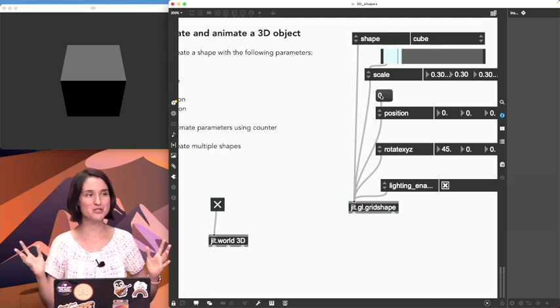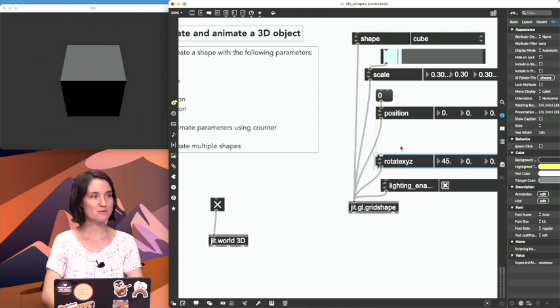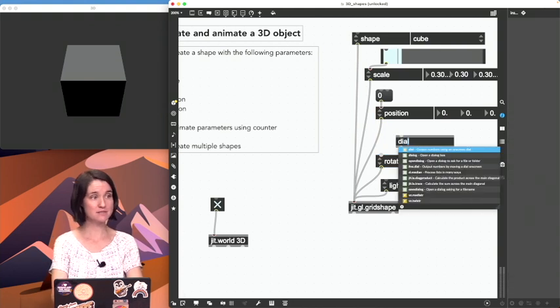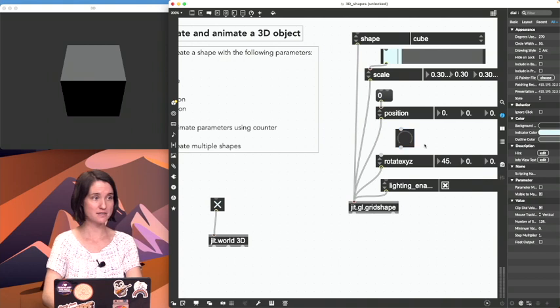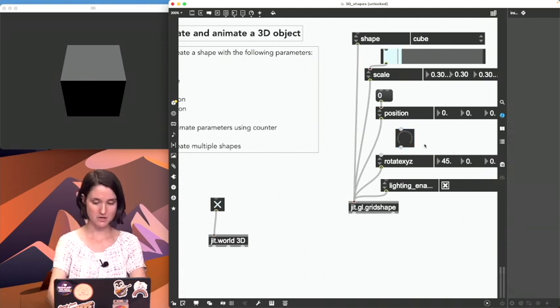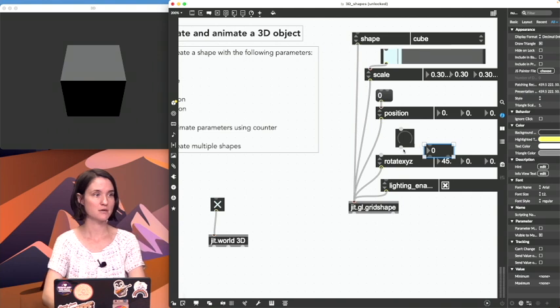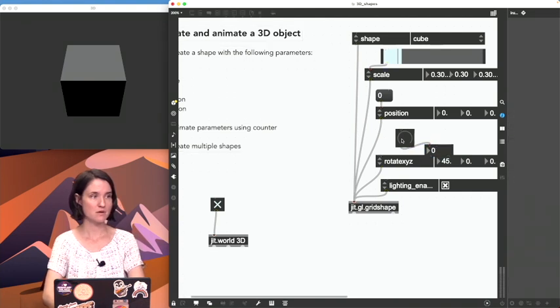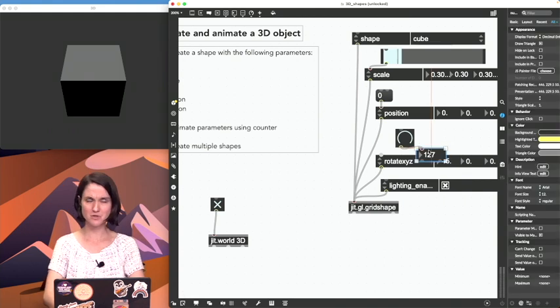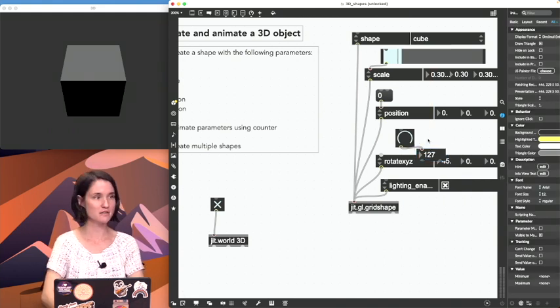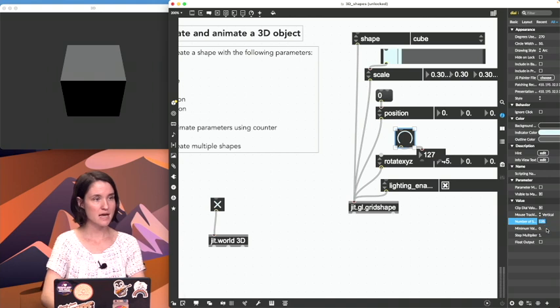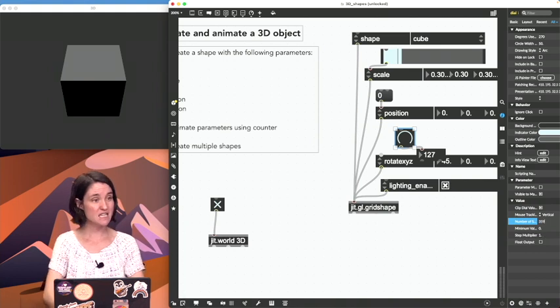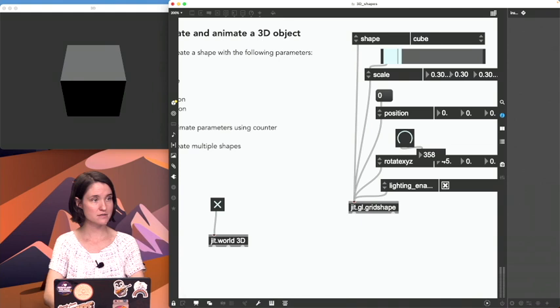For rotation I'm gonna make dials, and dials are already 360, the unit is 360 for degrees. We'll just check that, we roll this up. Oh, I lied, it's not by default, it's 127. I guess I had changed mine earlier, so I'm gonna go into my inspector and change this here so that my number of steps is 359 and see if that works.